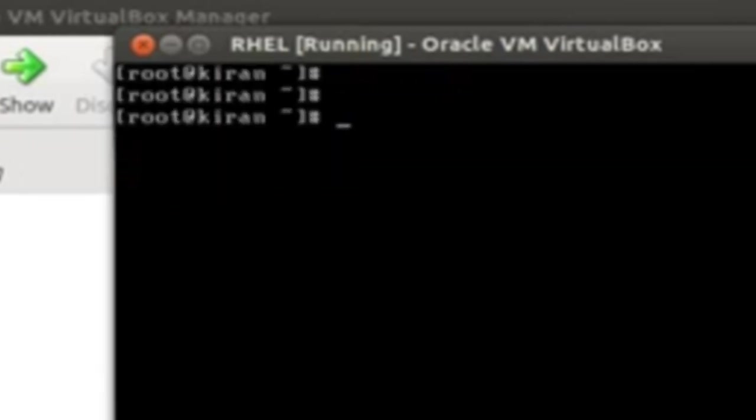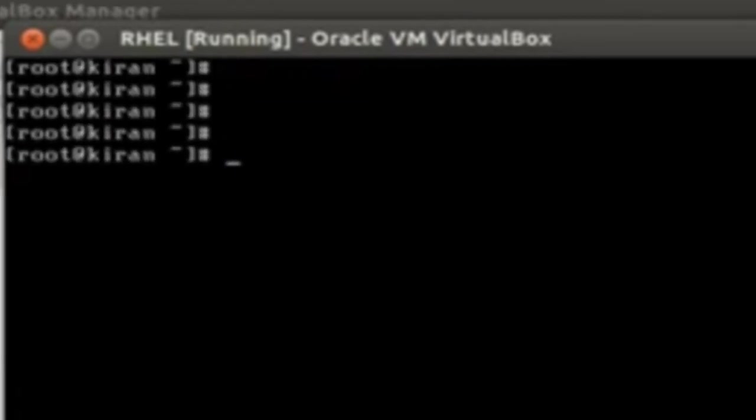Now, you will be into the terminal. You can go and type any command. We are done with installation.